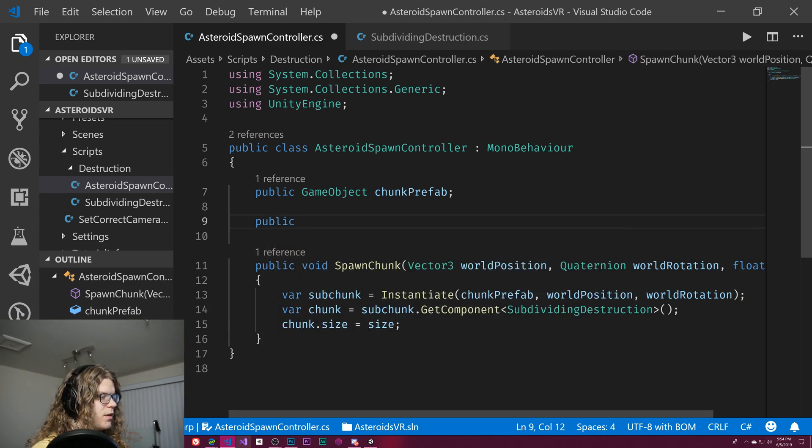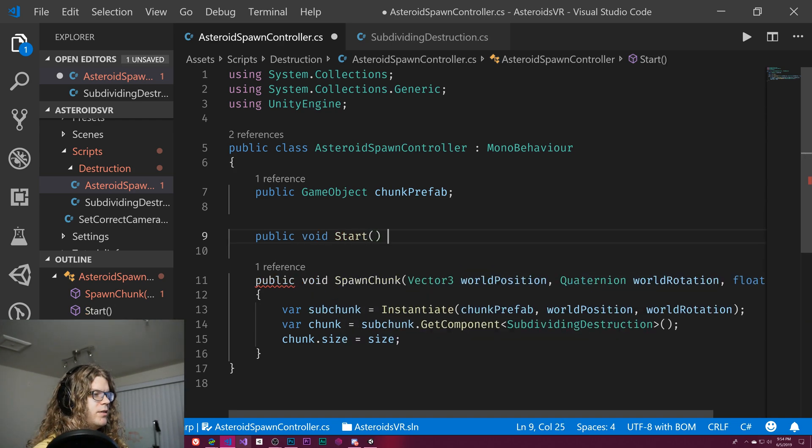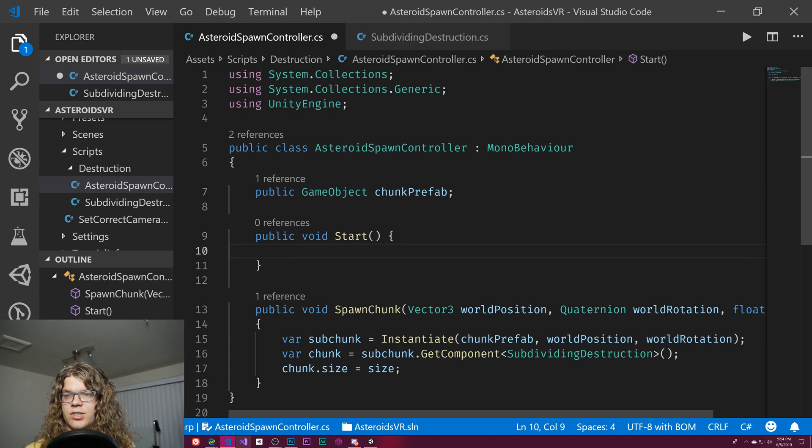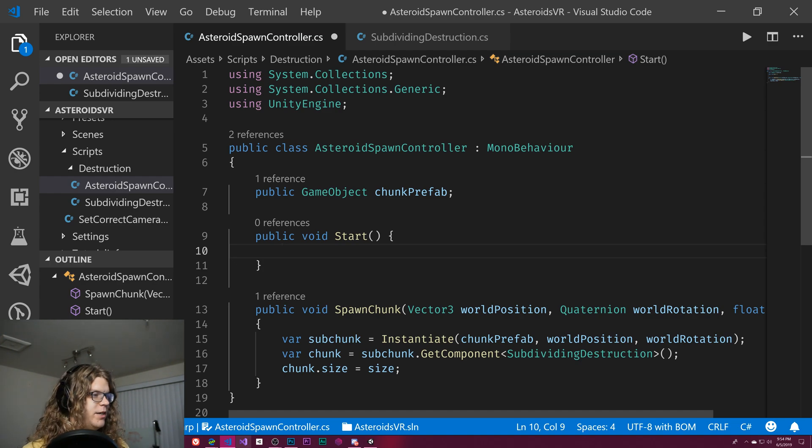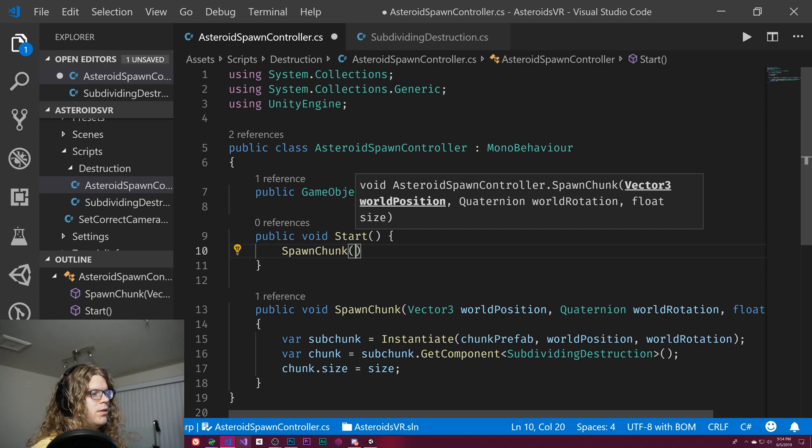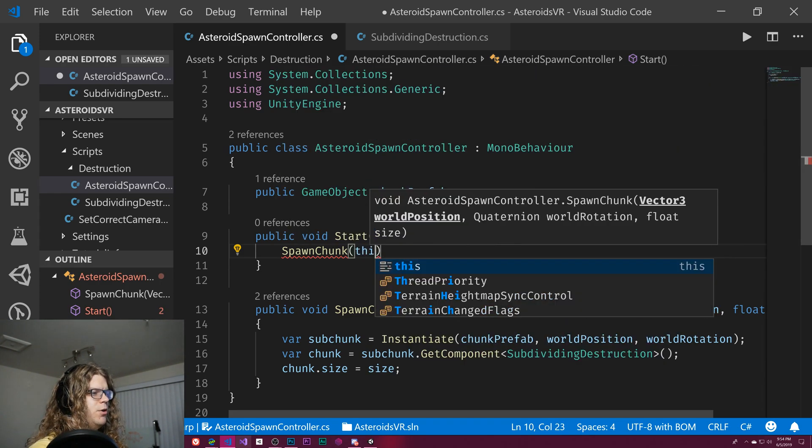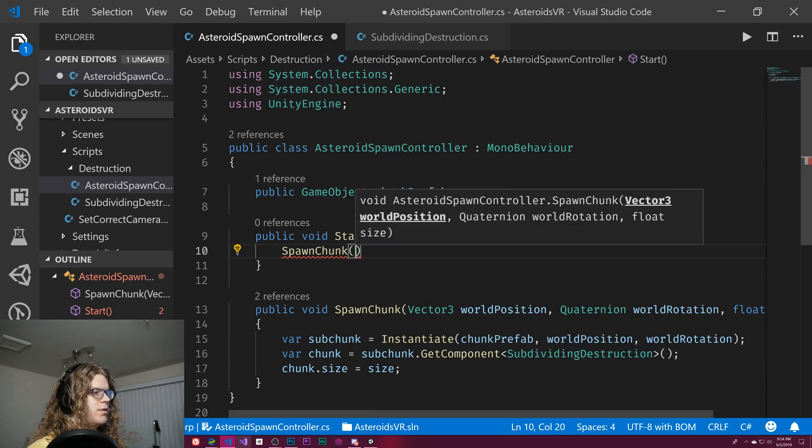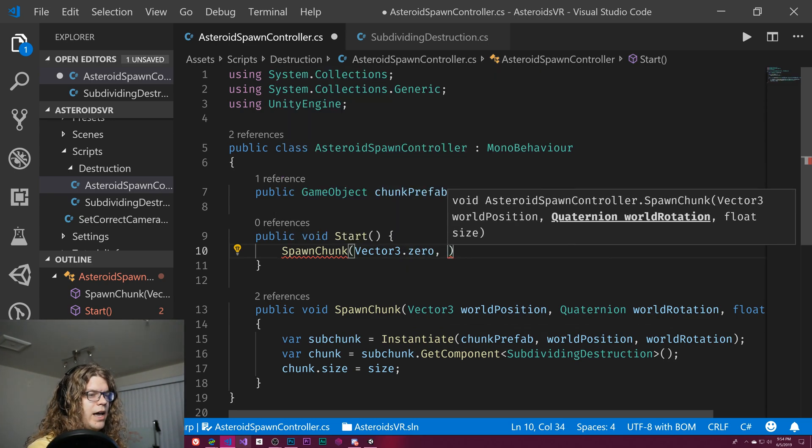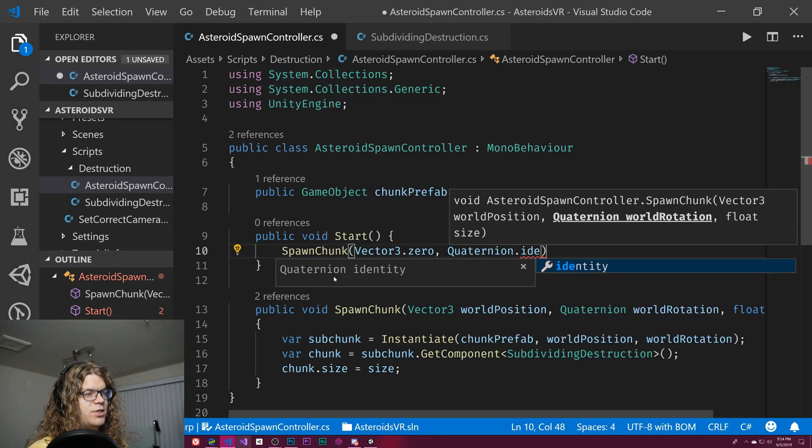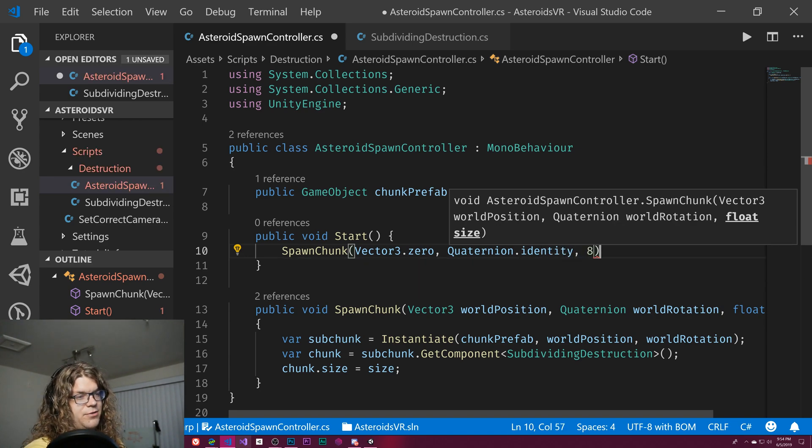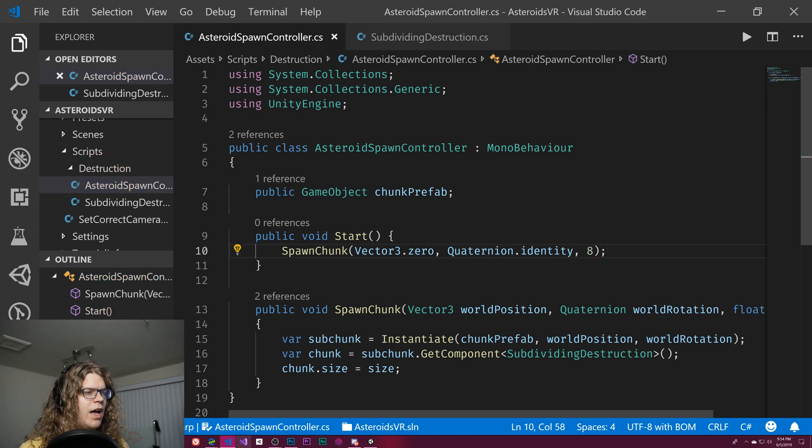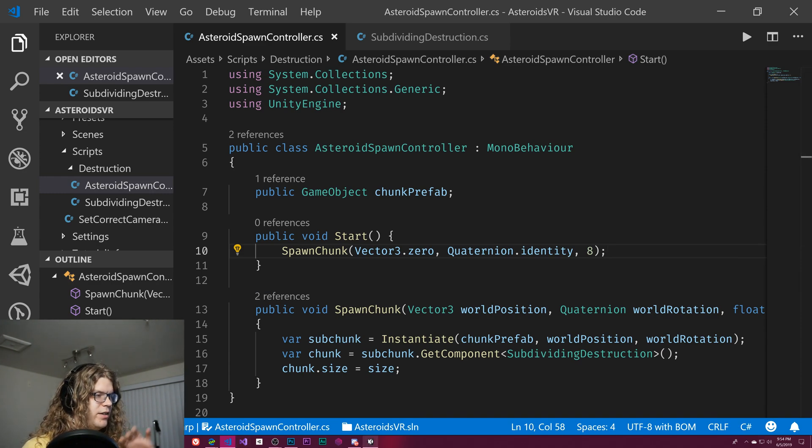As a basic thing, we can do public void start and spawn in just a basic asteroid instead of actually having one in our scene by default, we can actually spawn one in. So let's spawn chunk at world position Vector3.zero and Quaternion.identity, so just the default values with a base size of eight, for example. Probably don't want to end up hard coding this in the end, but for now this should be fine, just as more example and also just getting to a point where this is a little bit more useful and friendly.